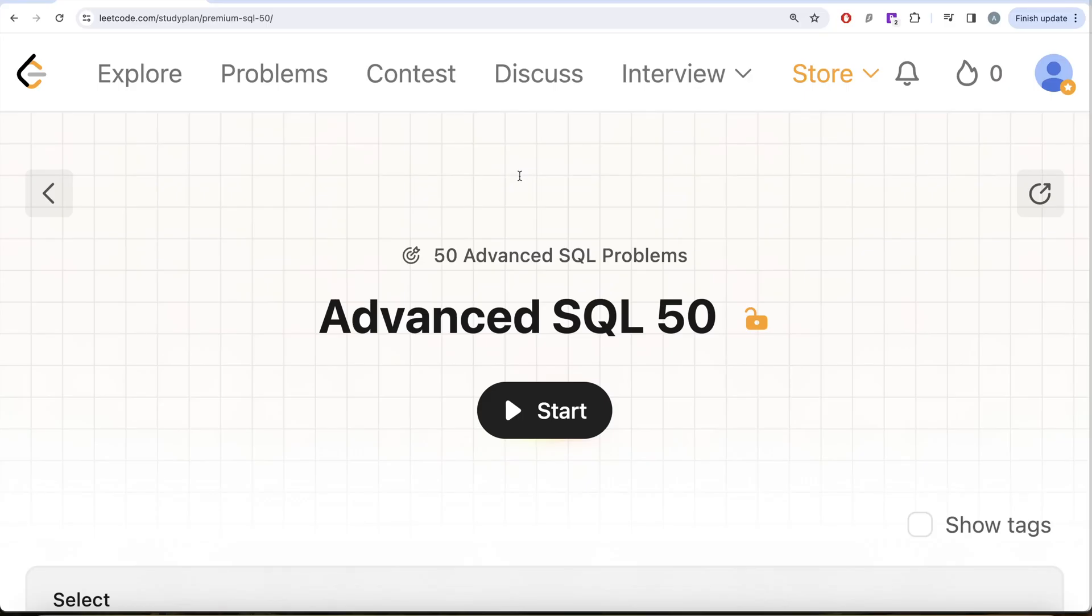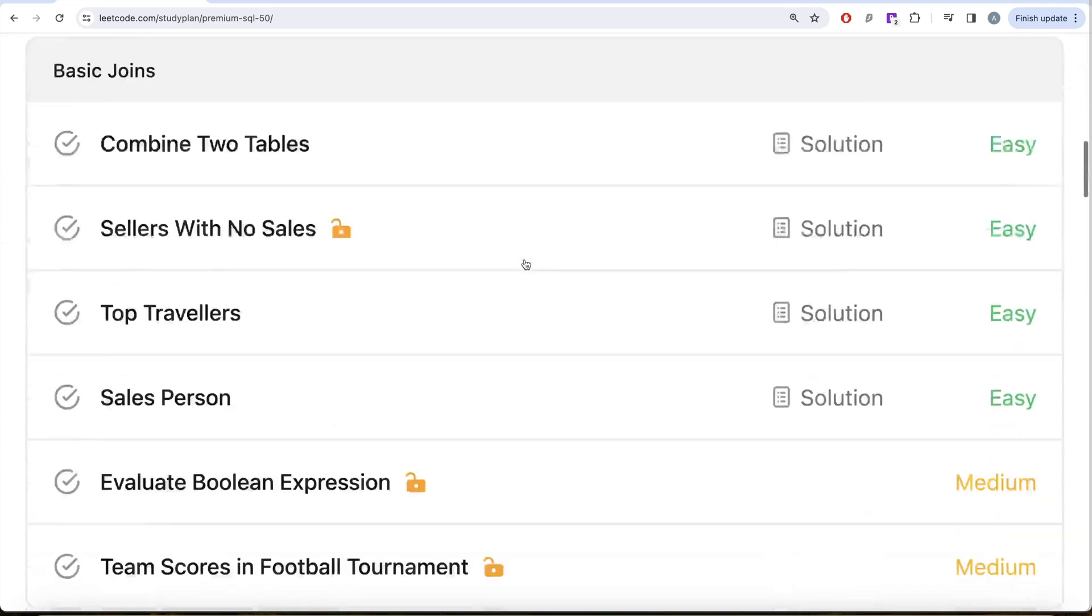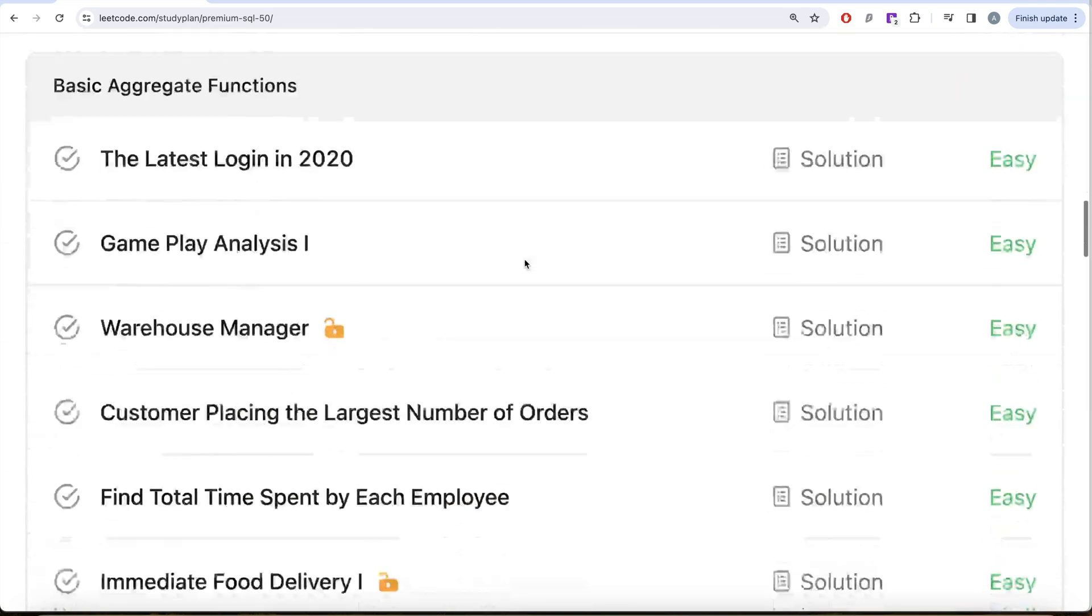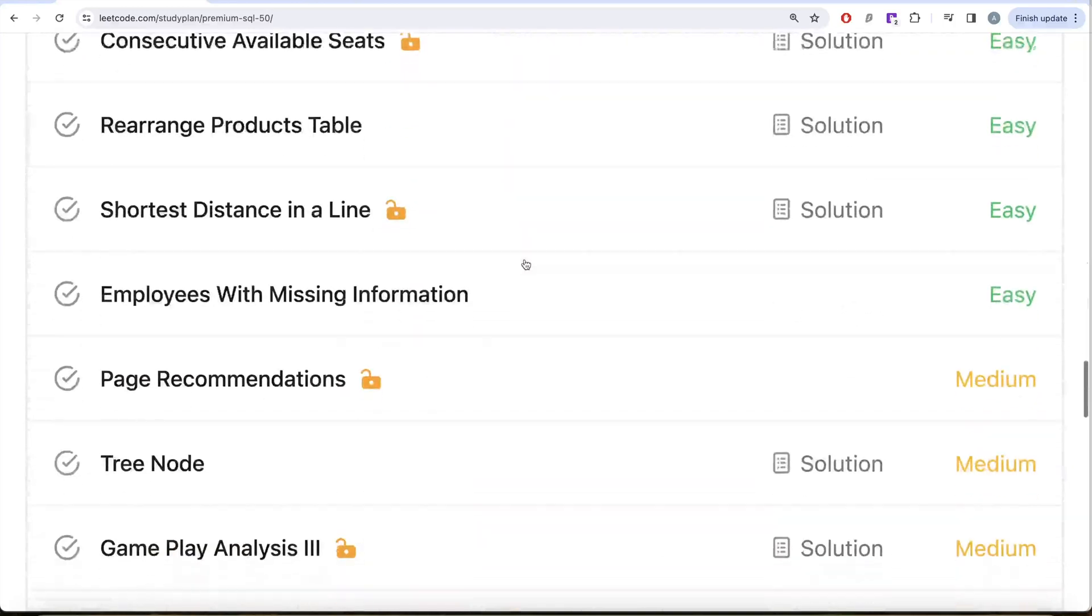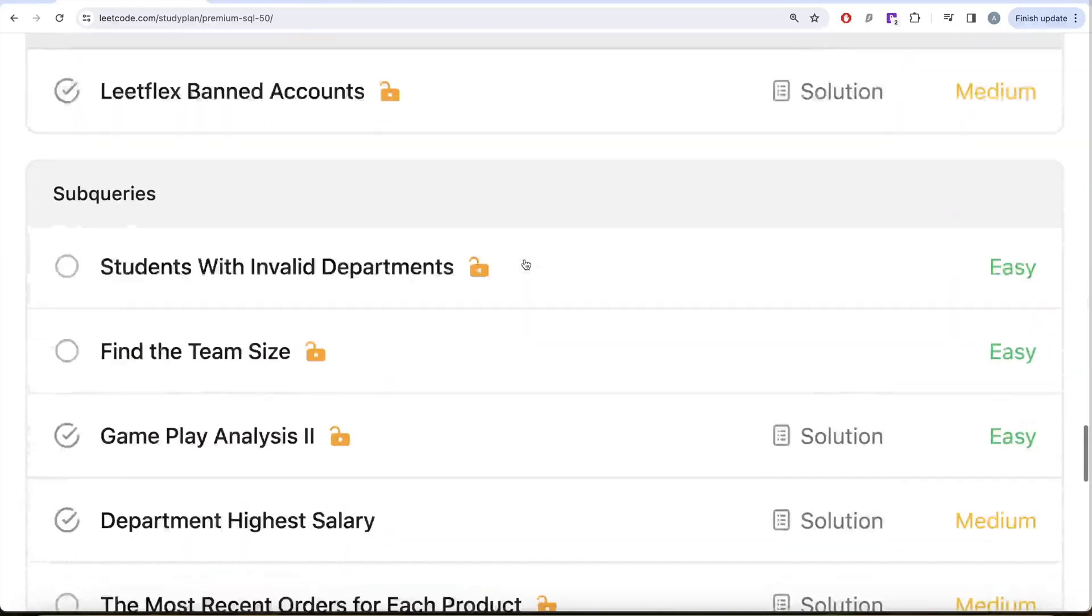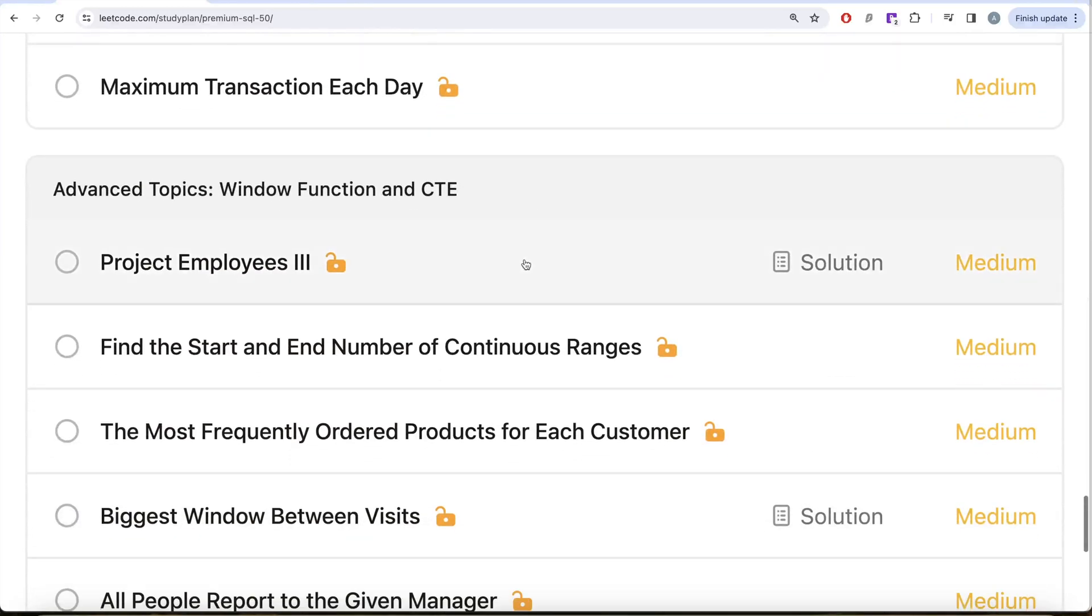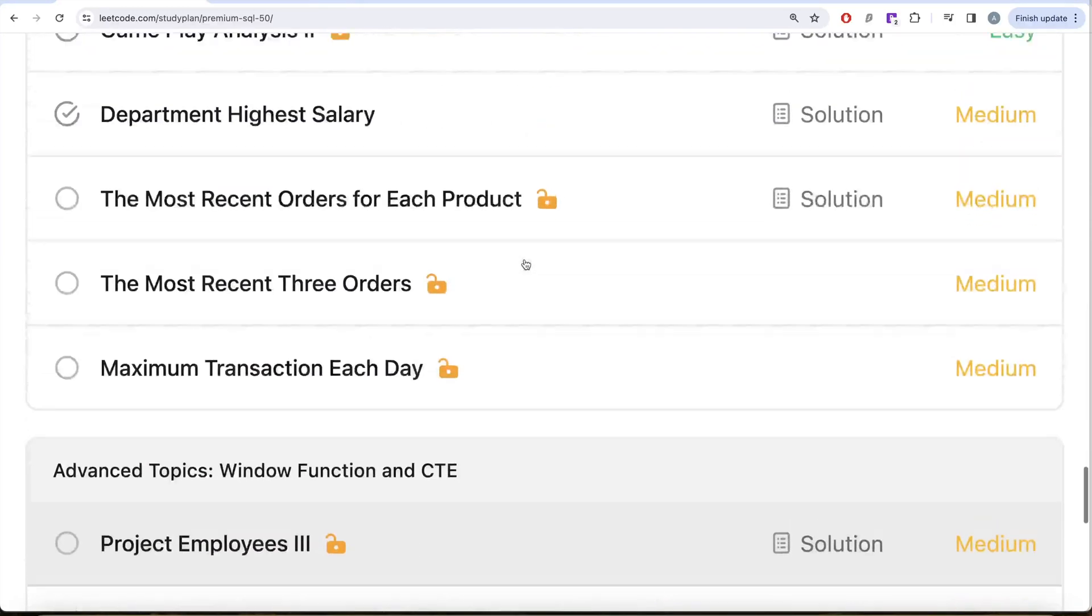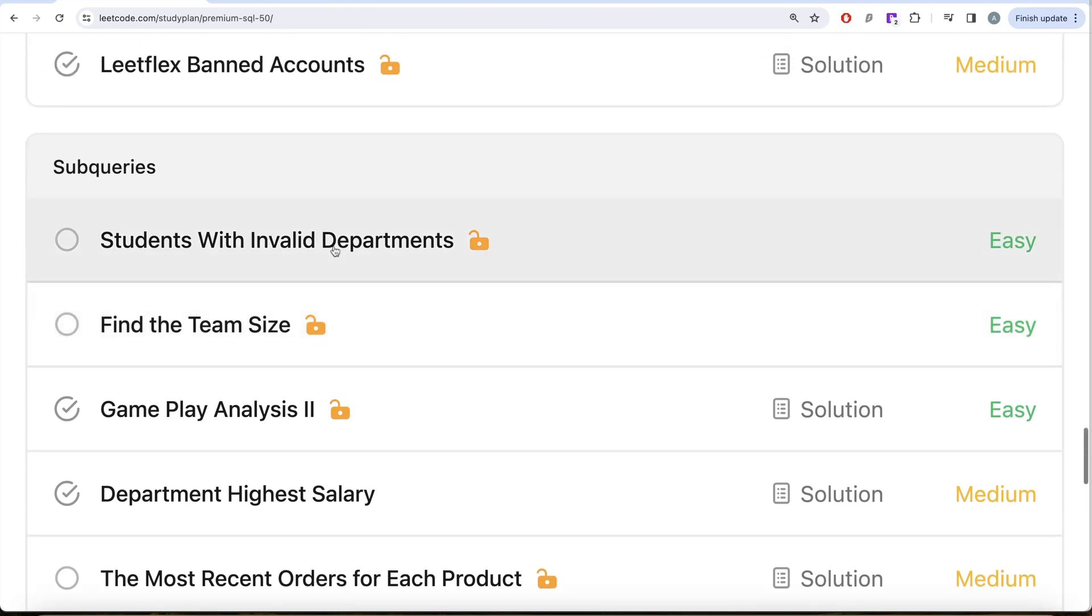Hey guys, welcome back to our channel. This channel Evader Science is all about learning various concepts by practicing lots of questions. This video is in continuation of the Advanced SQL 50 series where we're solving 50 advanced SQL problems on topics like select, basic joins, aggregate functions, sorting and grouping, advanced select and joins, sub-queries, and advanced topics like window functions and common table expressions.